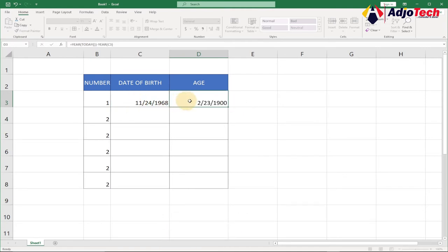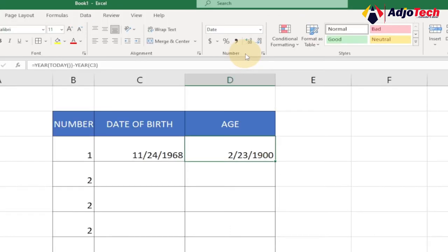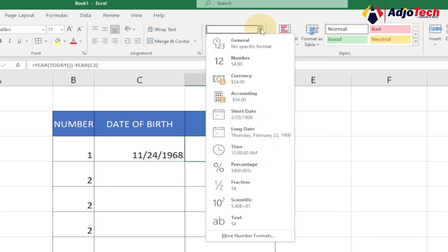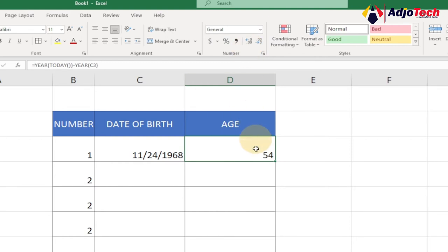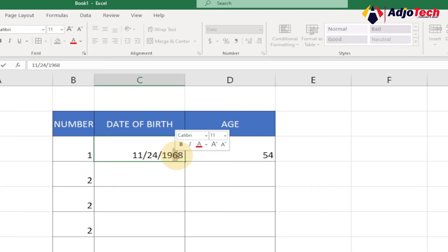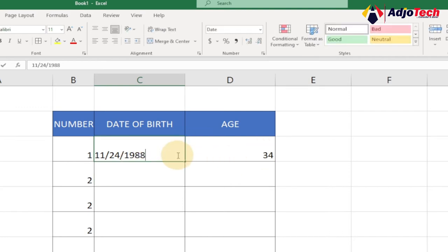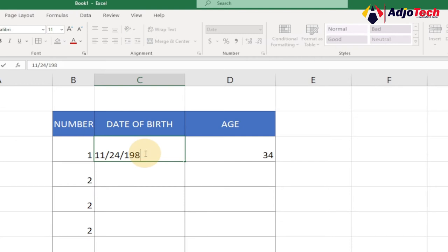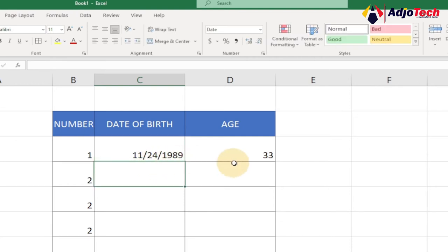Once you hit enter it's going to give you a figure, but don't worry if it looks odd — just go to your Number group under the Home tab. You'll notice this particular cell has been set to a date format; simply switch it from Date to General, and it's going to give you the correct age. That's all you need to do.